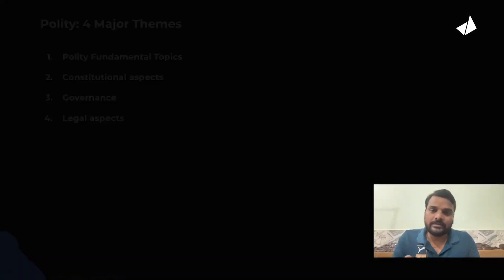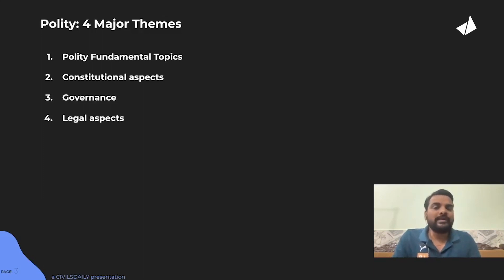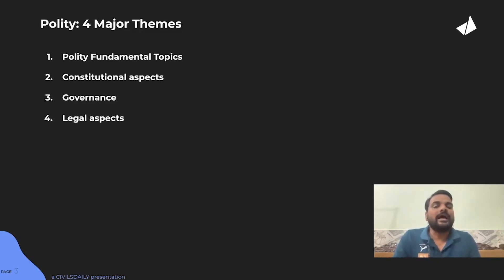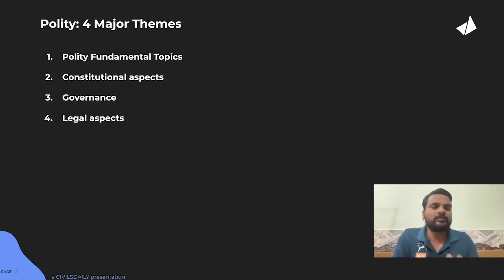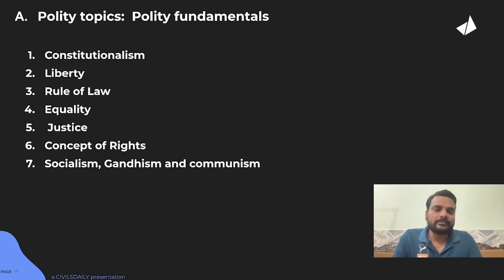Now let's start from Polity. Within Polity, there are four major themes: Polity Fundamental Topics, Constitutional Aspect from the book, Governance Aspect, and the Legal Aspect. They are asking majorly from these four topics. Let's start from the Polity Fundamental Topics.